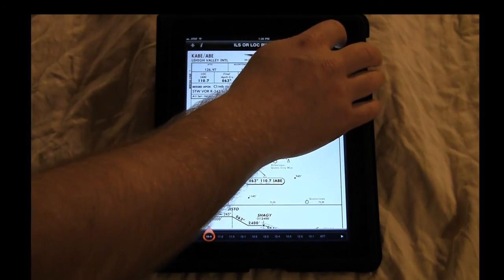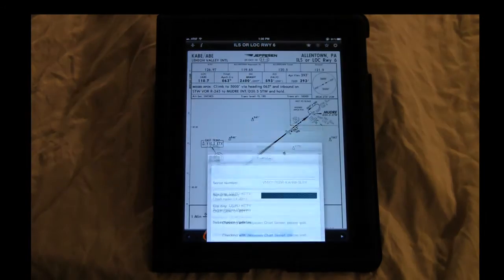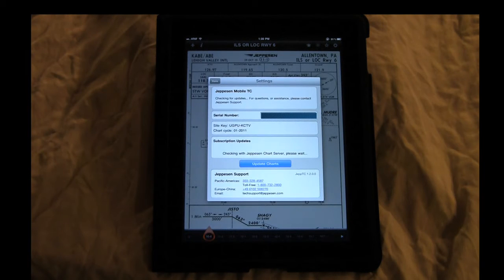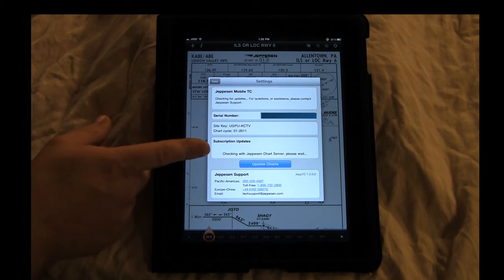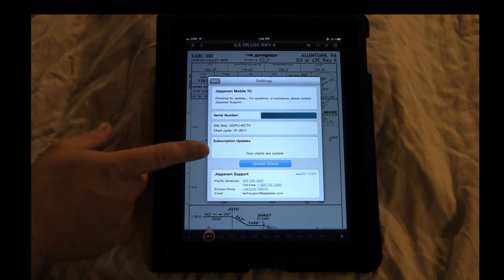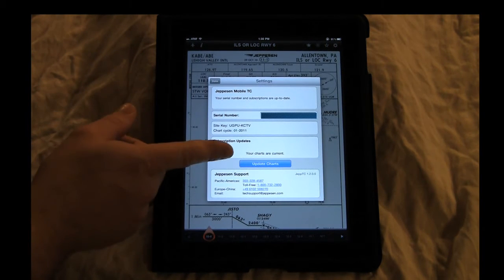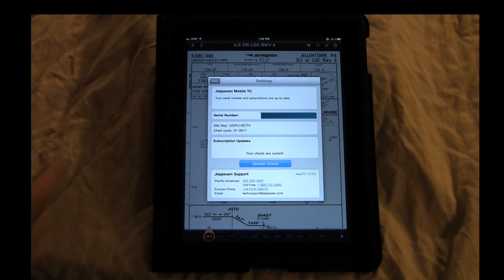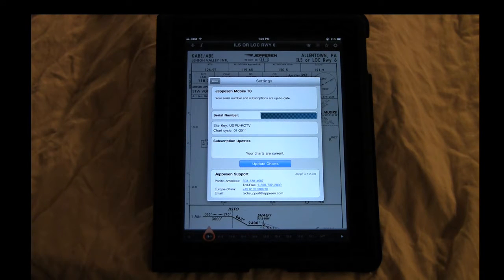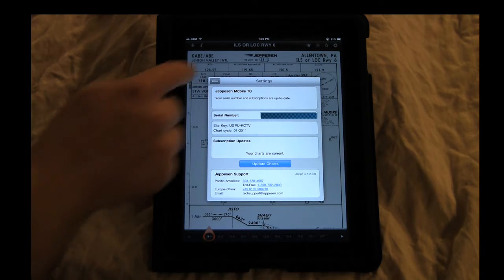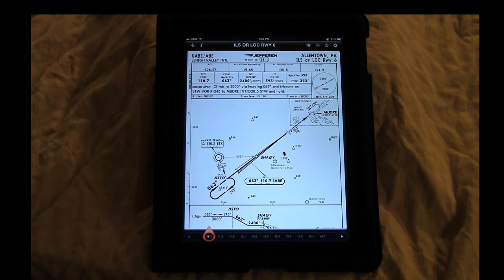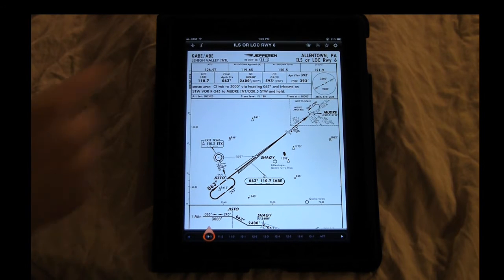Over here is your settings. When you click on settings, it's going to go out and check your status. It's going to make sure your charts are all current. If not, you can go and download them from there. That's also where your serial number is stored.